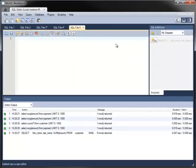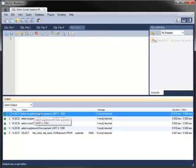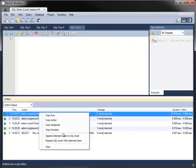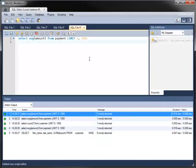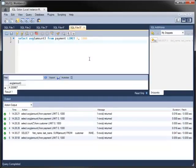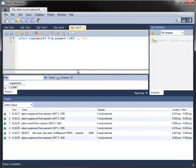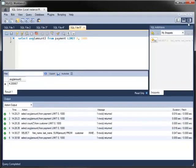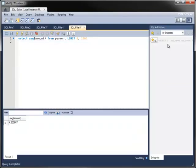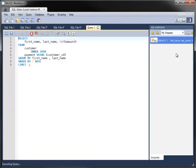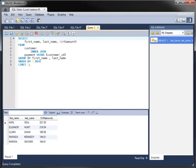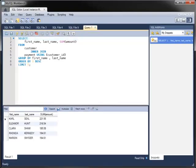The Output pane records statements that you have executed, along with information on rows returned and duration. You can copy statements from the Output pane to the Editor to edit or re-execute them. If you have saved your own snippets to the SQL Additions pane, you can re-execute them more easily.